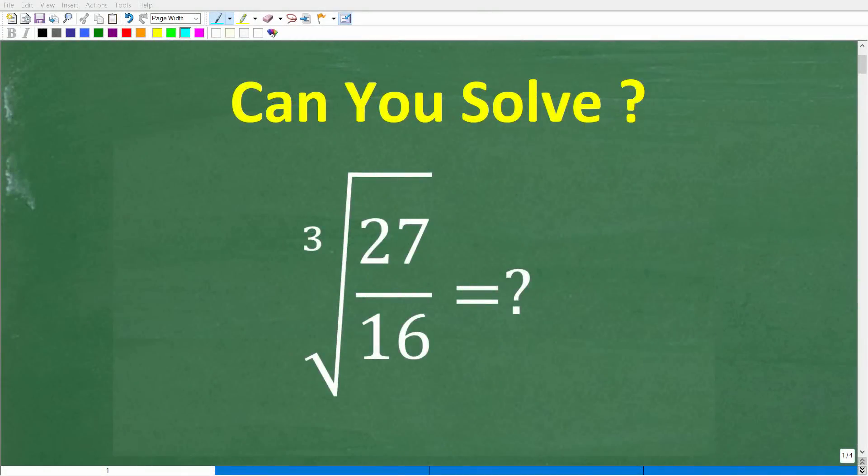Even a lot of people who are good in math and algebra are going to have a tough time with this question.